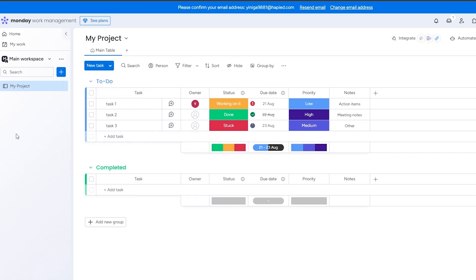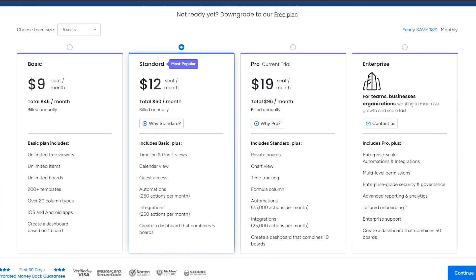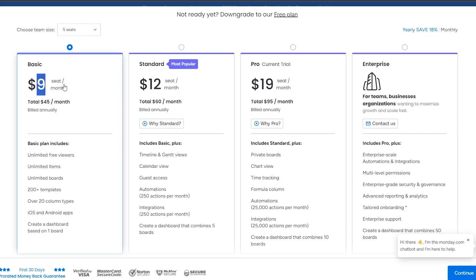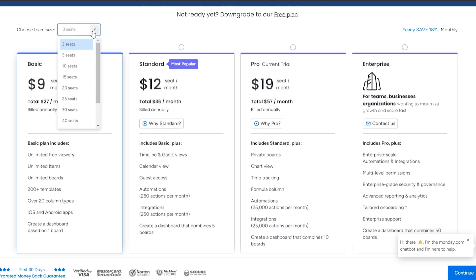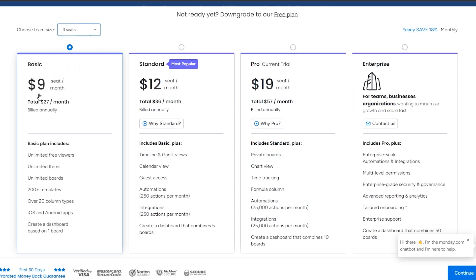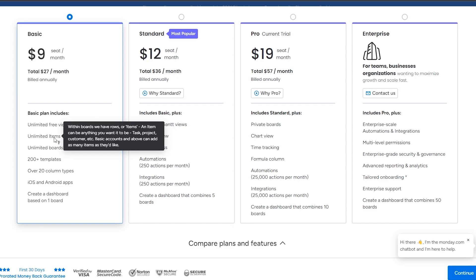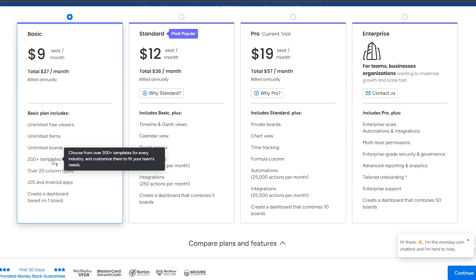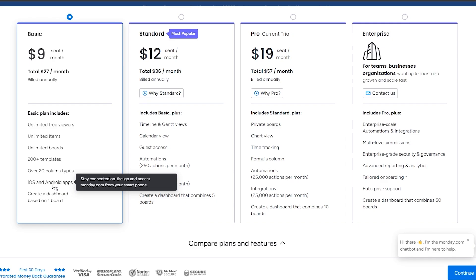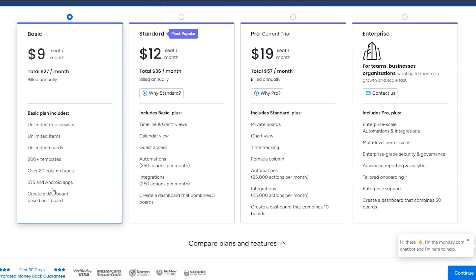The pricing of Monday.com — if you click 'See All Plans,' you can see it starts at the Basic plan at $9 per seat per month. There is a free plan, so keep that in mind. You don't have to pay, but some features require a paid plan. The Basic plan includes unlimited free viewers, unlimited items, unlimited boards, 200 templates, 20+ column types, Android and iOS apps, and a dashboard based on one board.